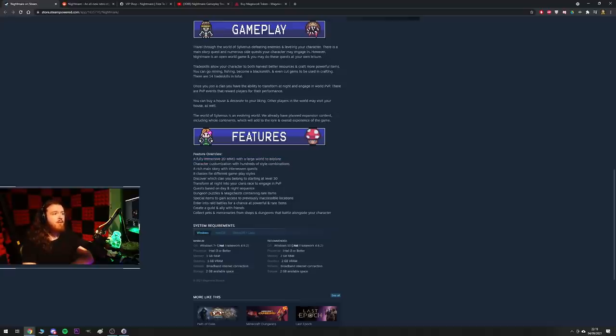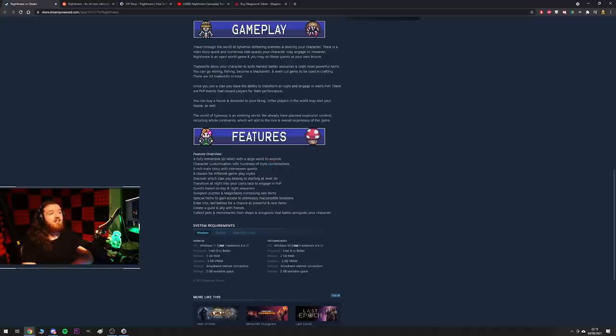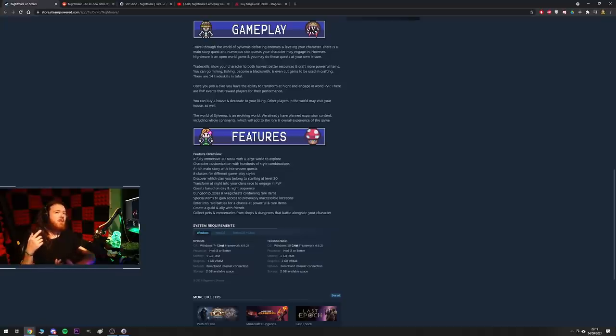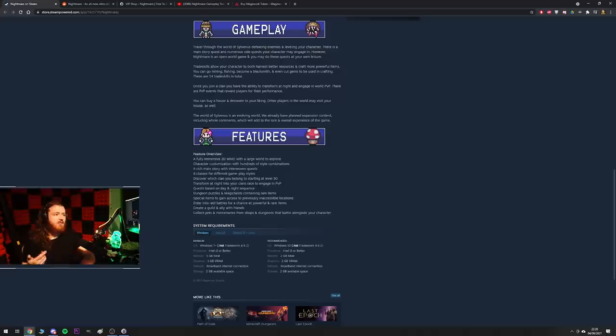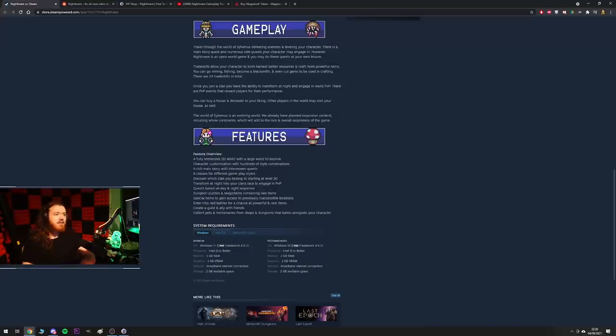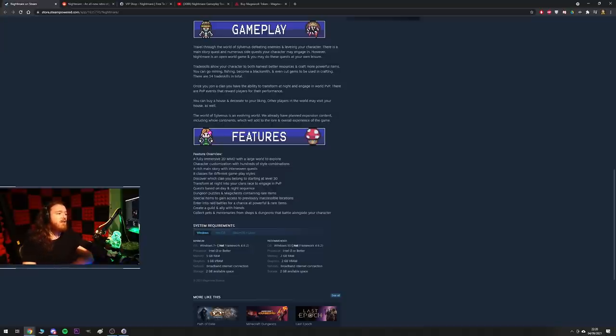Overall full features: 2D MMO with large world to explore, character customization with hundreds of style combinations, rich main story with interwoven quests, 8 classes. From what I saw, from what I remember, there was like a spellblade, arcanist, priest sort of thing, paladin, berserker, assassin and a couple others. I can't remember off the top of my head—there was 8 total. You get to choose.